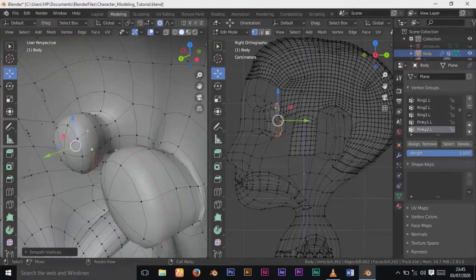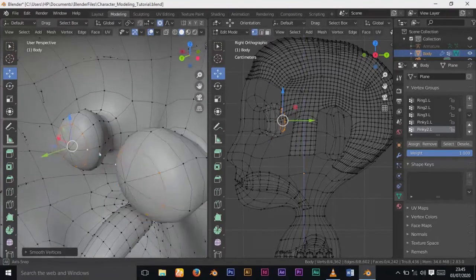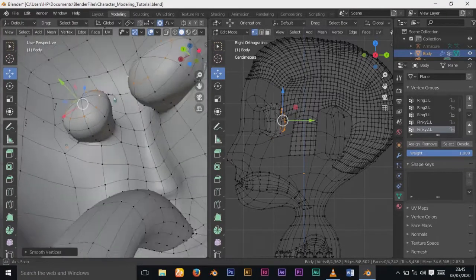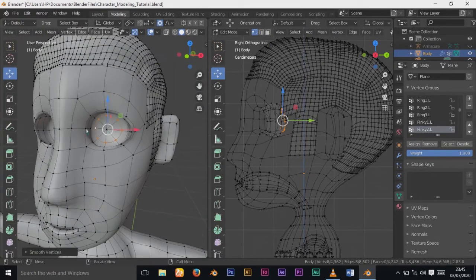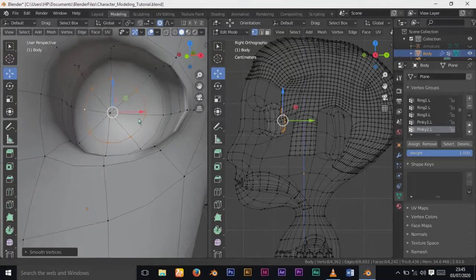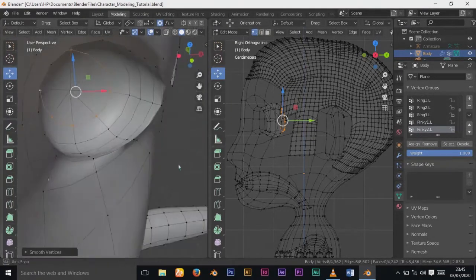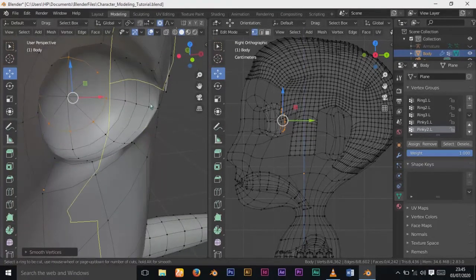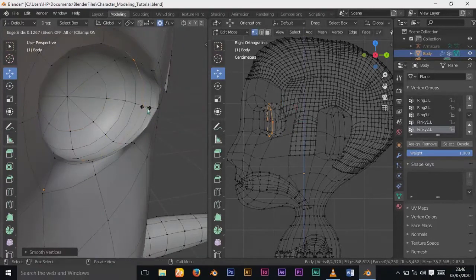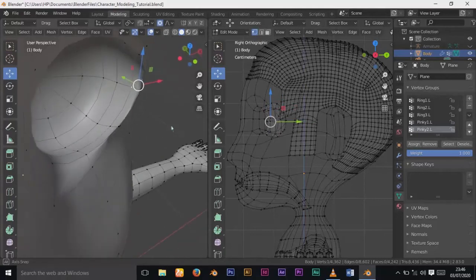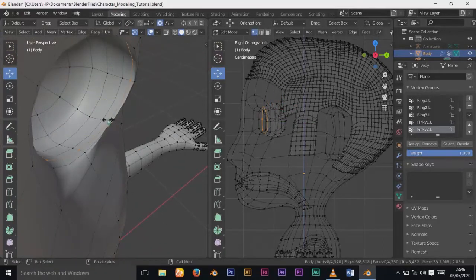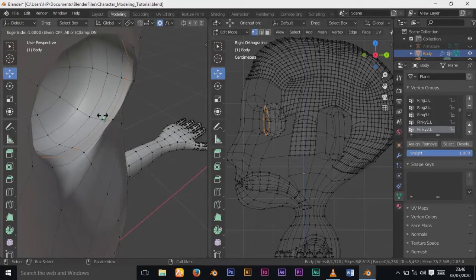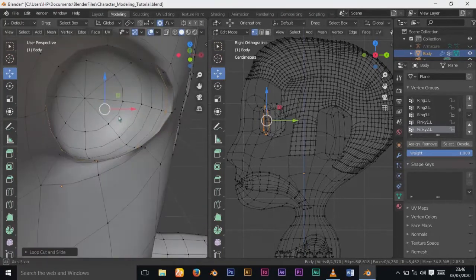Now I'll select everything, press F3 and choose Grid Fill. If you search Grid Fill and press Enter, it will fill the hole. Now I'll add one edge loop cut around here so I can fit this place properly.